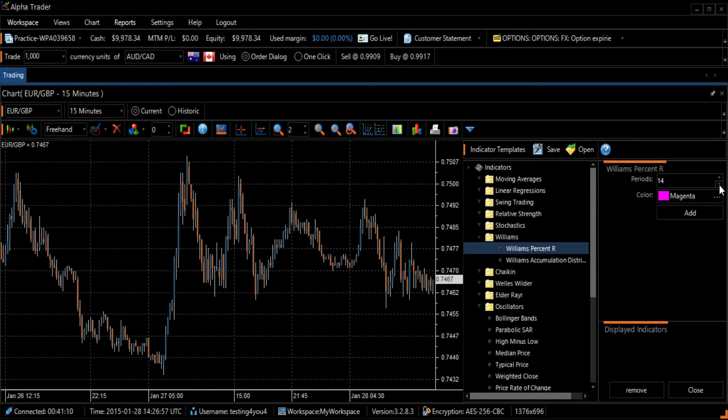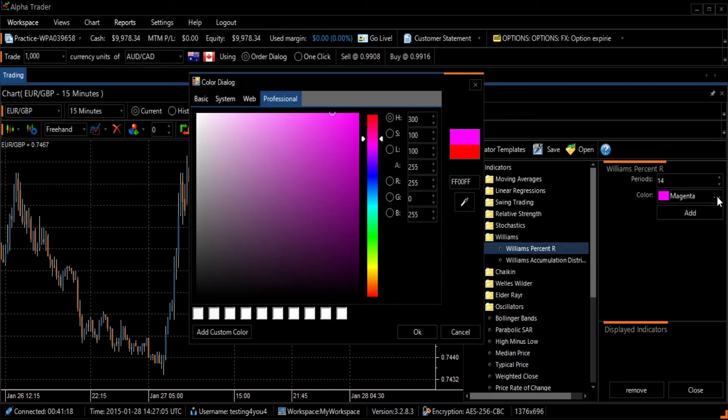If you want to change the graph's color, click on the image of the three horizontal dots next to the name of the color. Then select a new color and press the OK button at the bottom right of the screen.